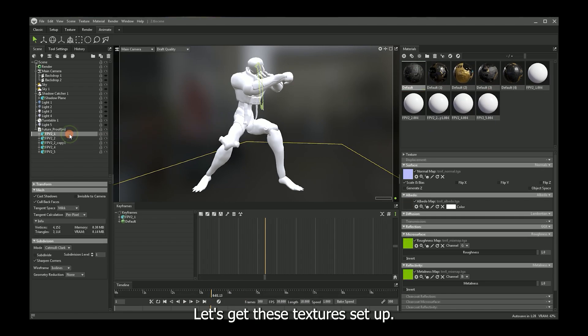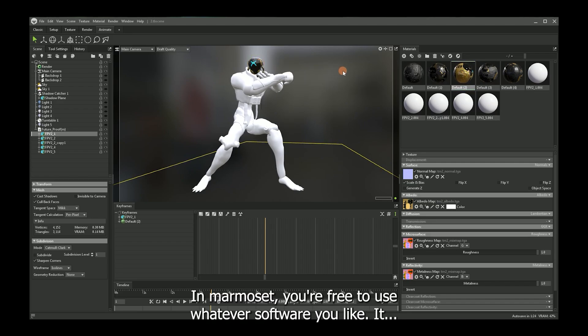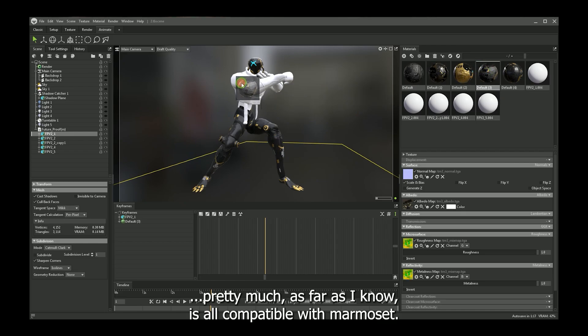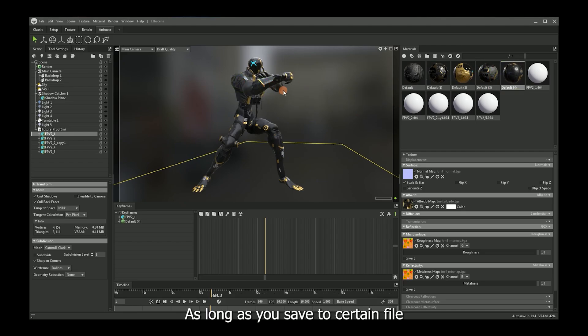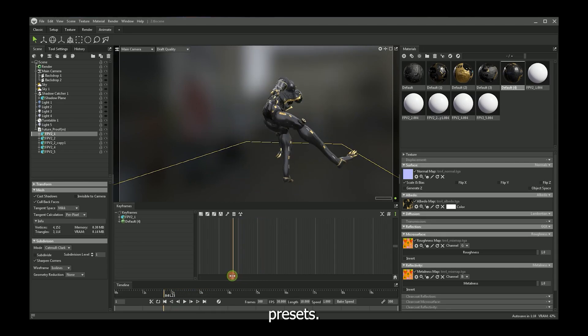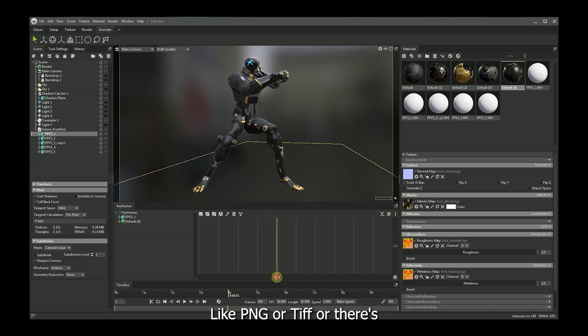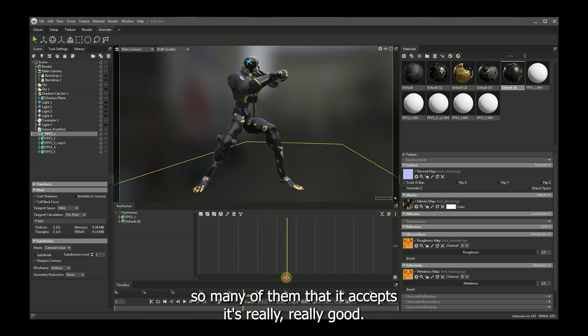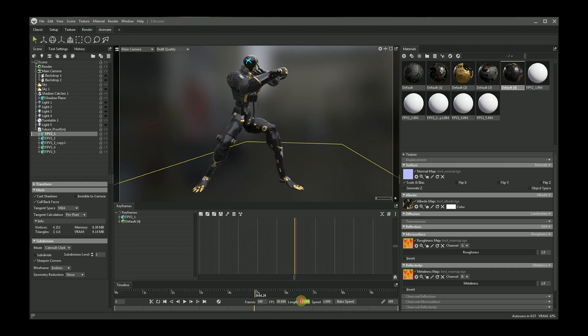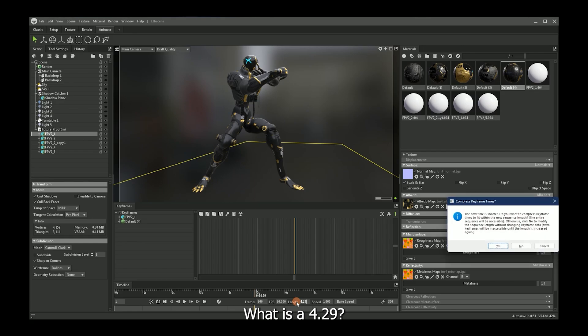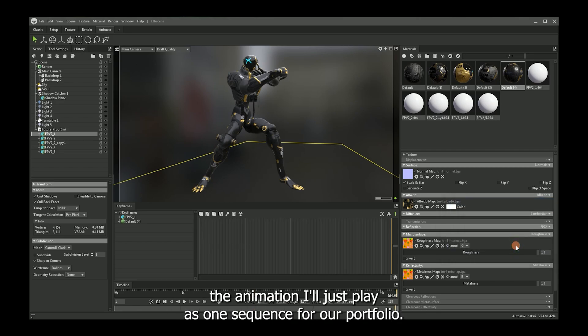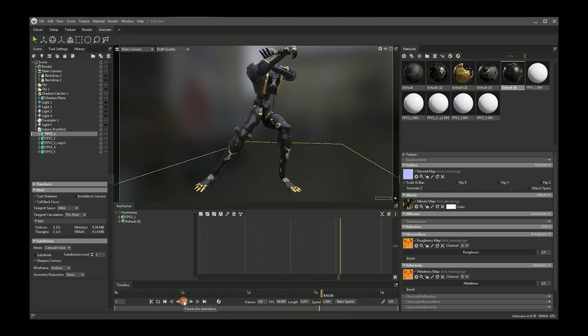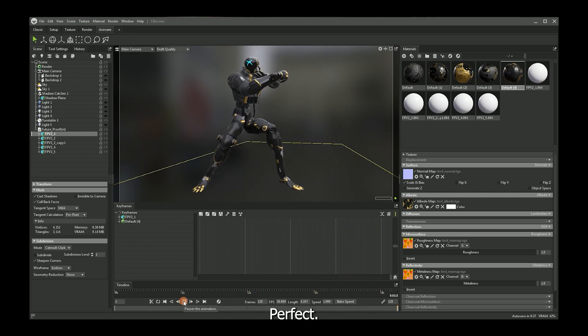Let's get these textures set up. So I generate my textures in Marmoset. You're free to use whatever software you like. It pretty much as far as I know is all compatible with Marmoset, as long as you saved a certain file. Presets like PNG or TIFF or there's so many of them that it accepts. It's really good. All right. So that's where we want to stop. What is it? 429. So this way we won't get any clipping. The animation will just play as one sequence for our portfolio and that'll be it. Perfect. Let's loop it. Make sure we didn't get any randoms. Yeah, it looks pretty good.